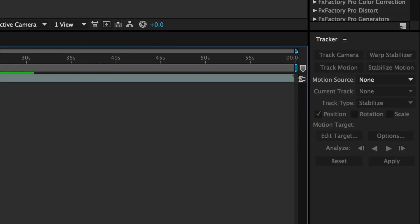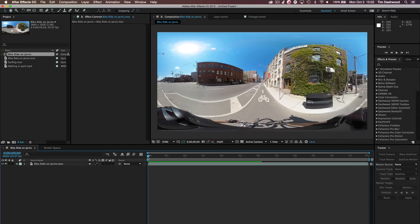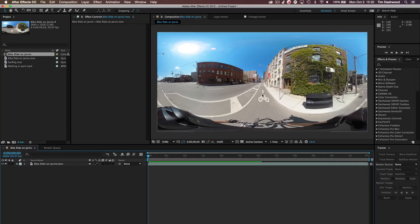If you were to try to use just the stabilize function, it wouldn't work at all on this type of footage because it's an equirectangular projection. And what we're trying to do is stabilize based on three axes.